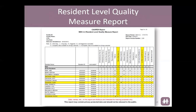This is the resident-level quality measure report. You want to make sure that if you run this report, you're running it for the exact same time period as the facility-level quality measure report, so that the residents listed in this report are the same residents creating your quality measure data.